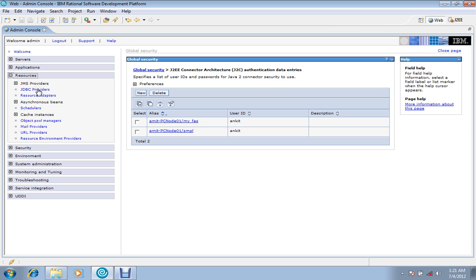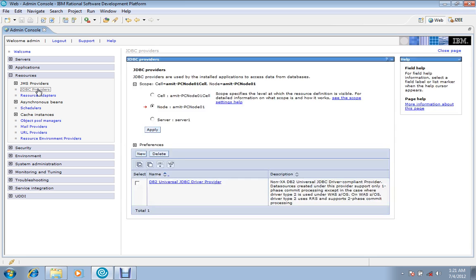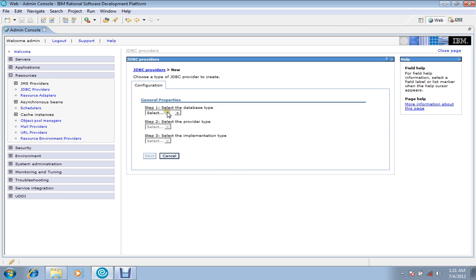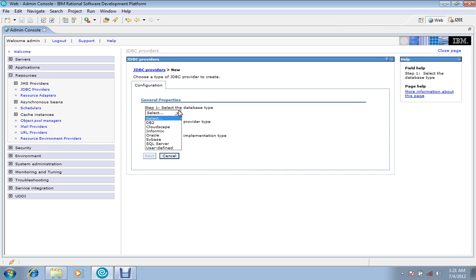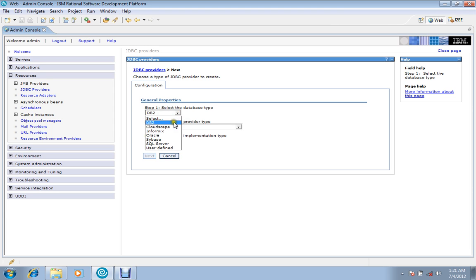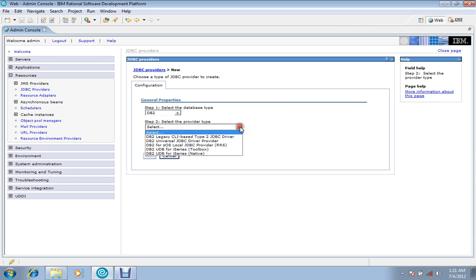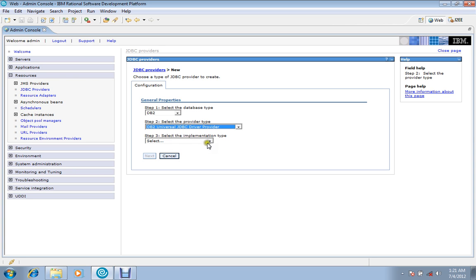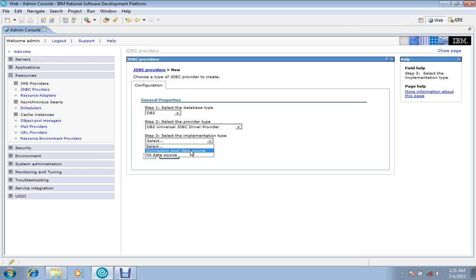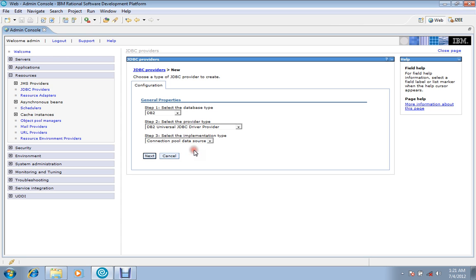Now the security part has been completed. Now we'll close it and go to resource part. In this resource part we will go to JDBC provider. JDBC provider, we'll create new. Here we will select the database type DB2. My database type is DB2; there are a number of databases you can select. Because we are using JDBC connection, we will choose universal JDBC driver provider.